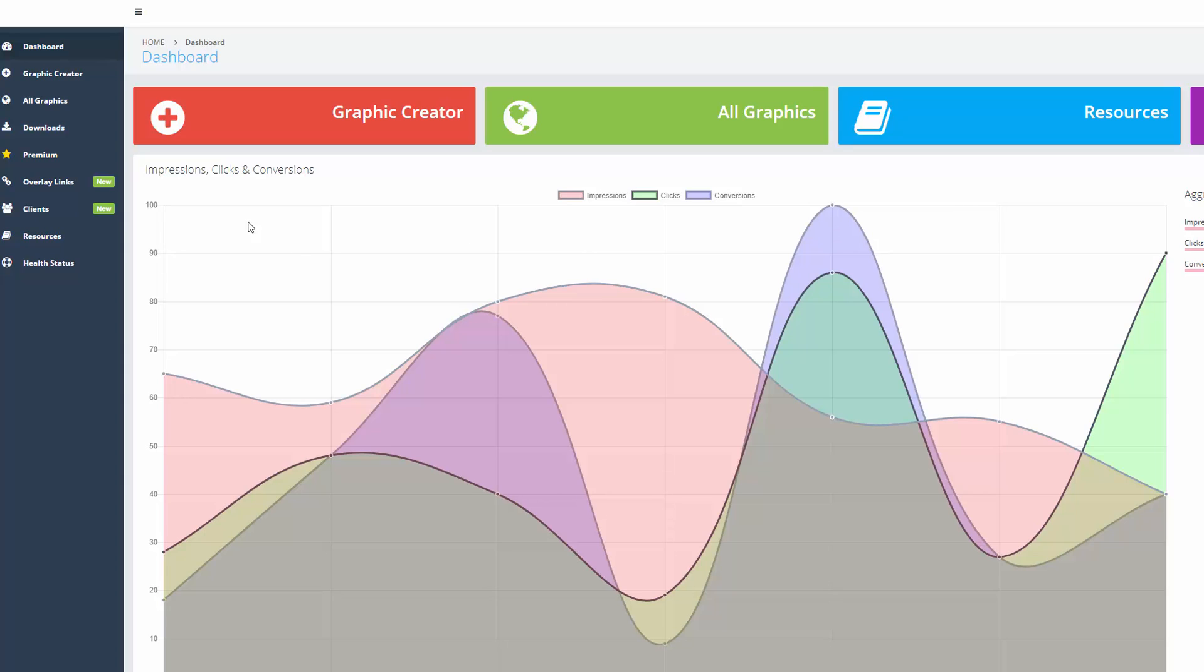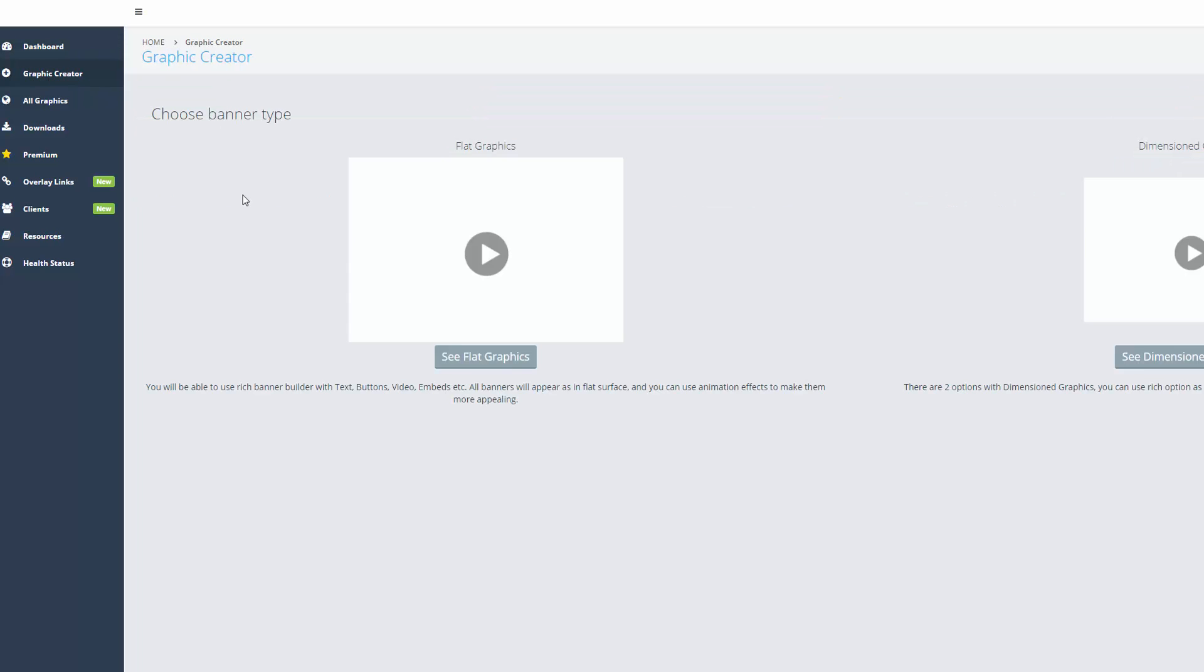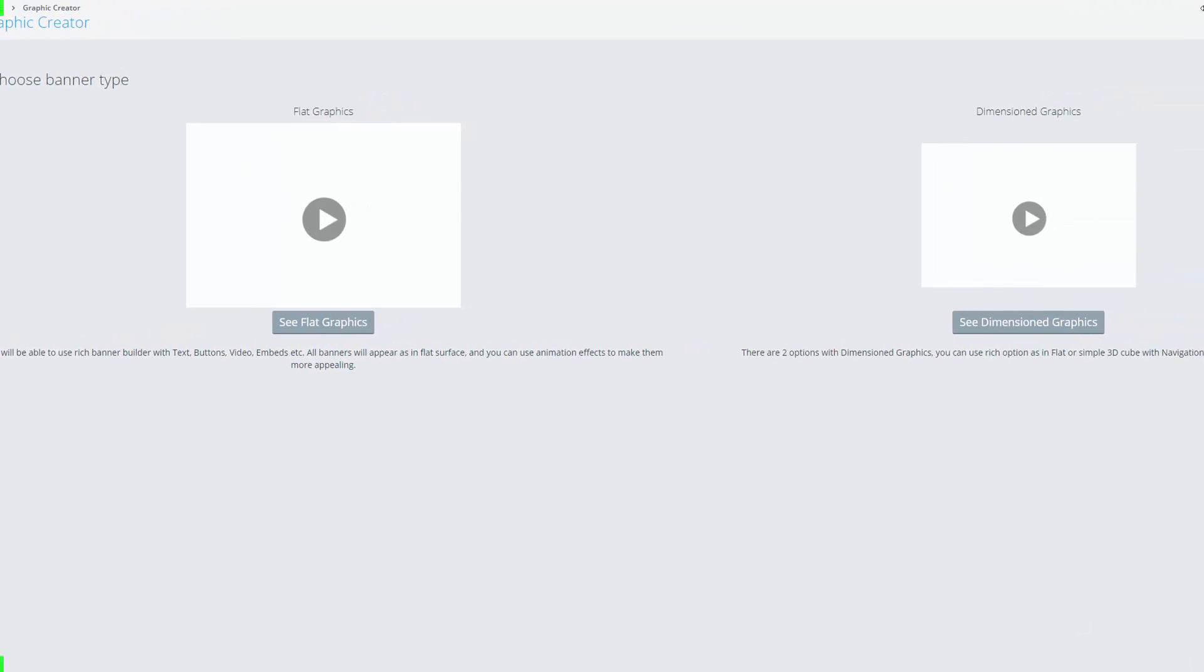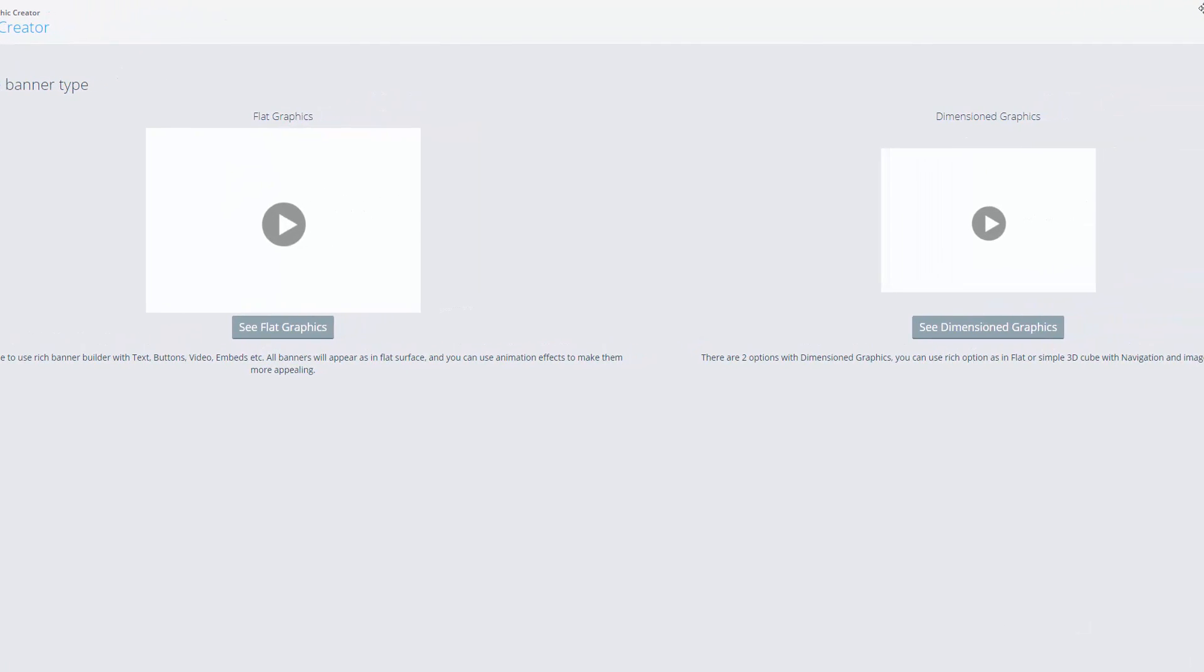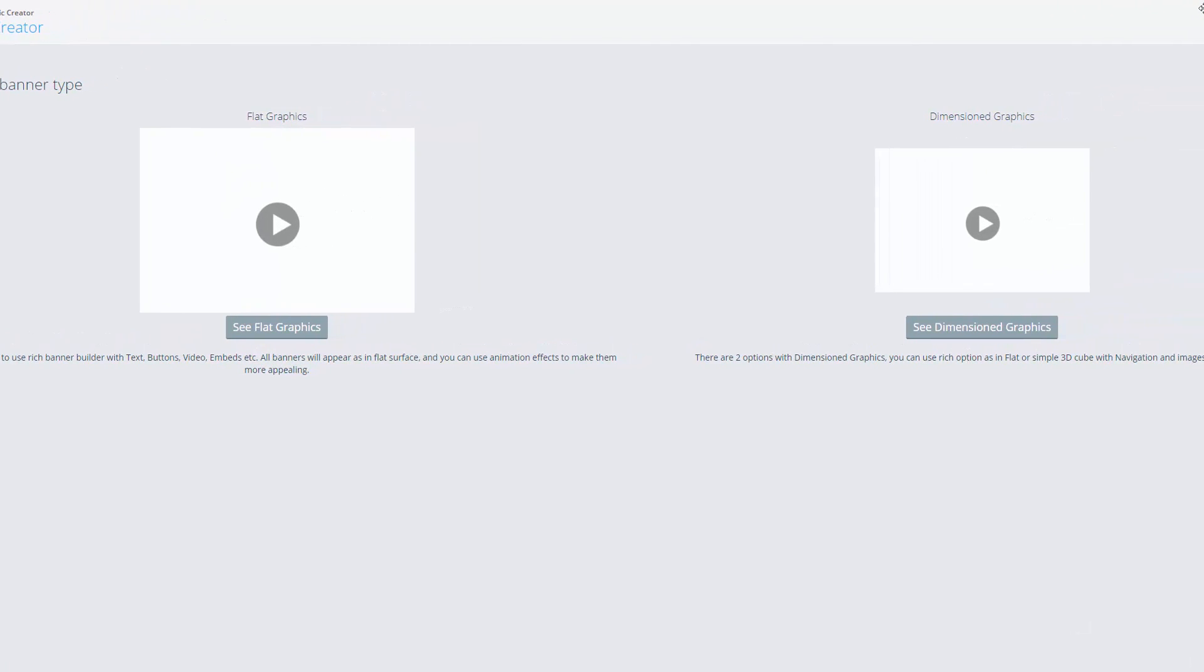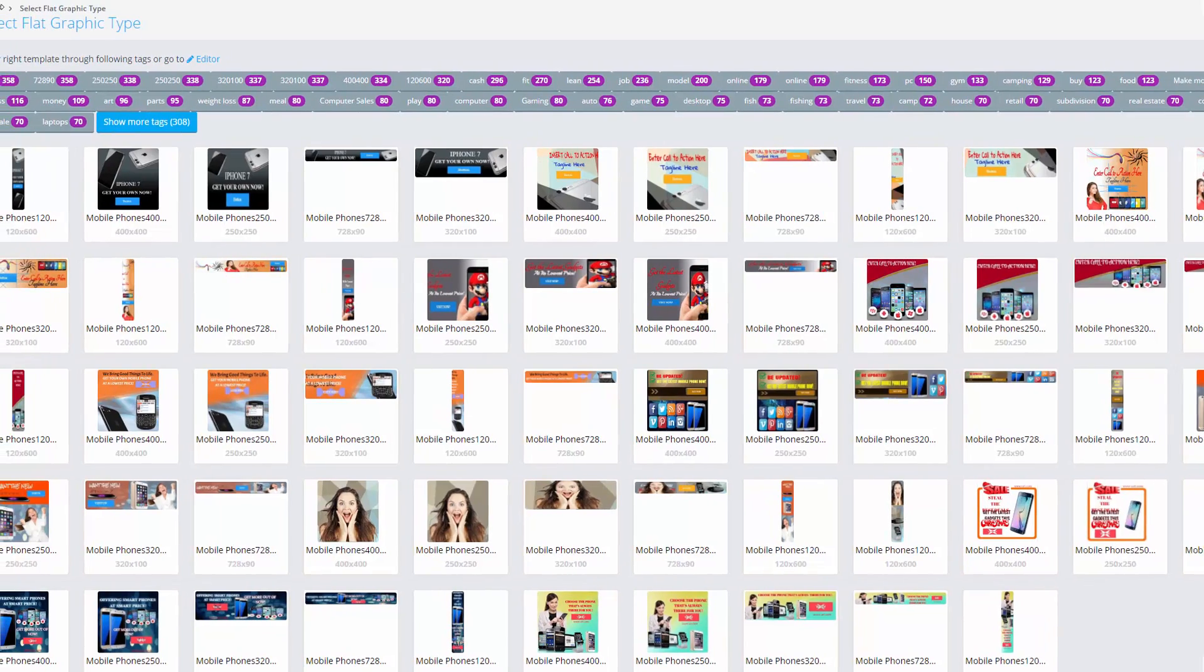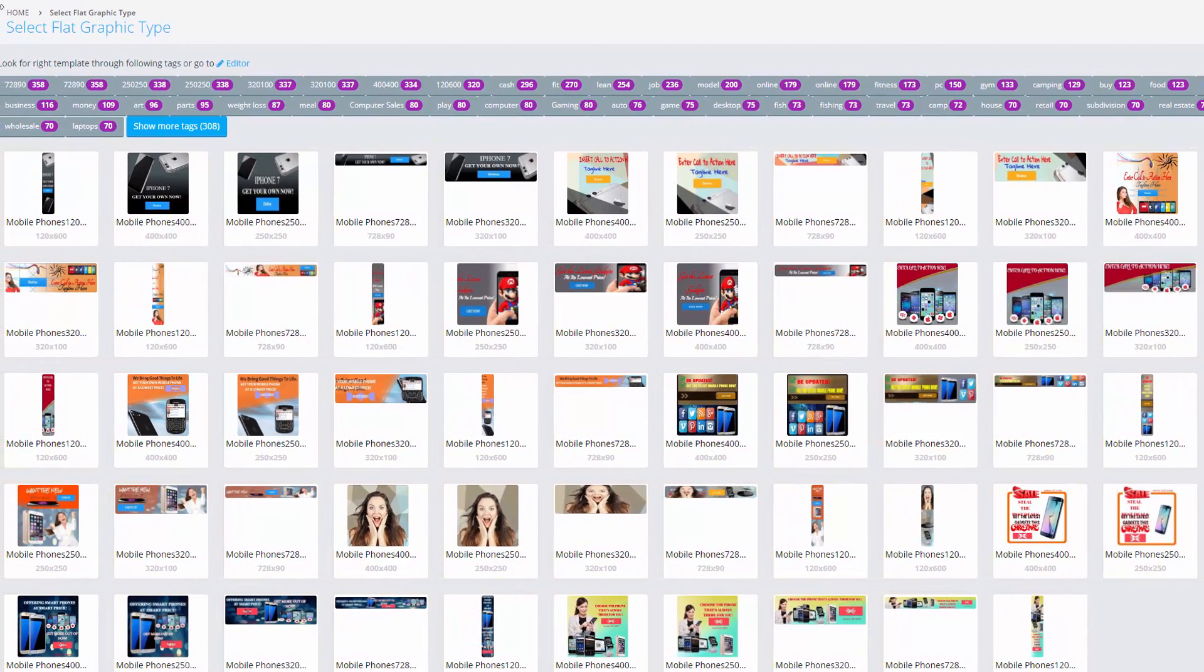So let me kind of take you through it. Graphic creator. So here we can create flat graphics and 3D graphics. Let me just pull the screen over so you can see. Straight away you can see all of the banners that are pre-loaded in here. Now I would imagine that you could edit any of these.